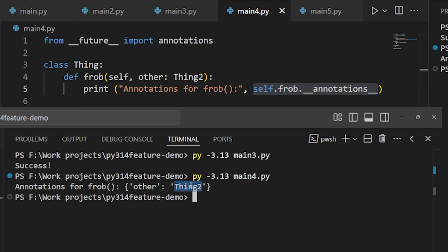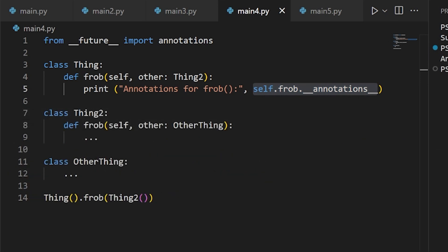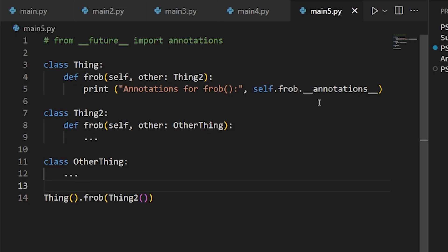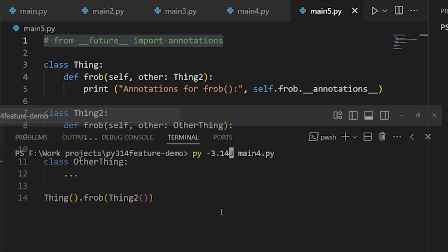But with Python 3.14, all of this has been revamped and made much more useful. First of all, we no longer need to import annotations from future. The new behavior that we're going to see is part of the language natively, going forward.